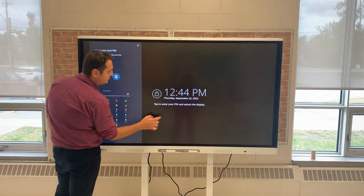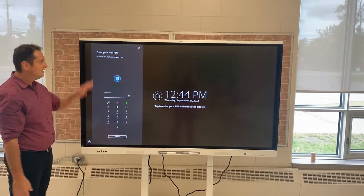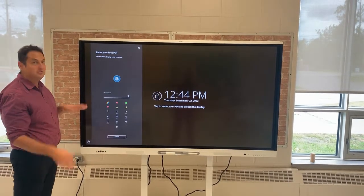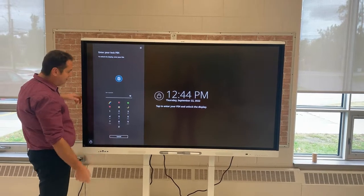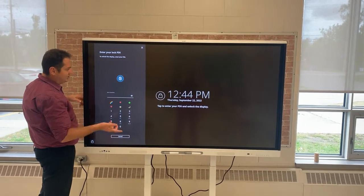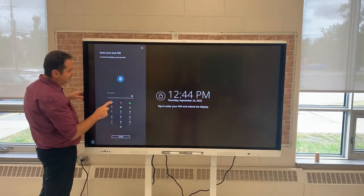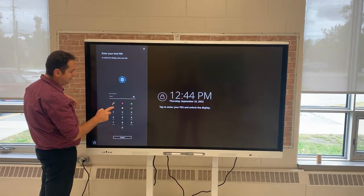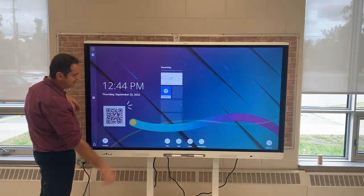If a student were to come up and try to access it, they have to enter the passcode — so you have that passcode. Now I'm going to enter it because I want to unlock the display: 'rainbow heart,' and click next.